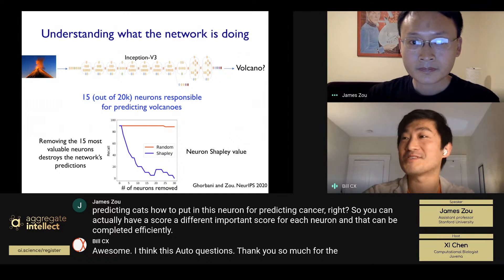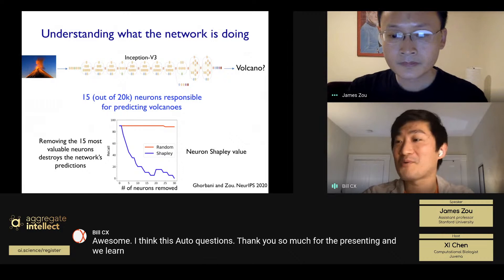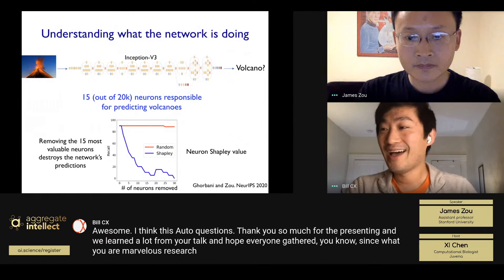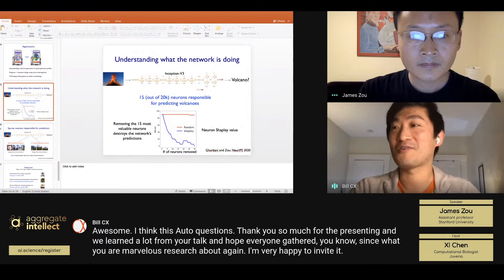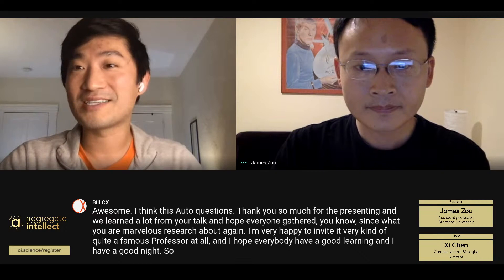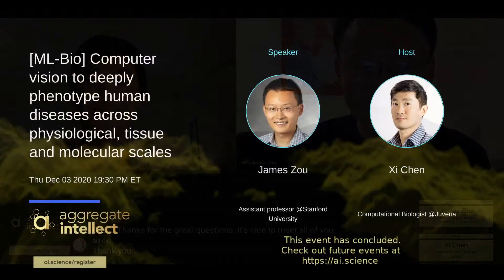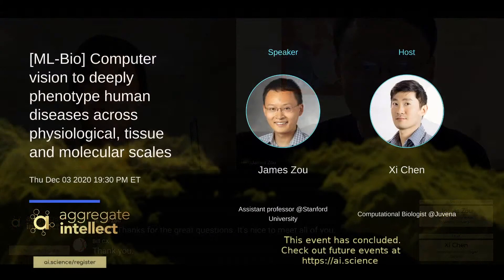That's all the questions. Thank you so much for presenting — we learned a lot from your talk and hope everyone got a sense of your marvelous research. I'm very happy to have invited such a distinguished professor, and I hope everyone had a good learning experience. Say goodbye to everyone and hope you join us next time. Thanks for the great questions — it's nice to meet all of you.